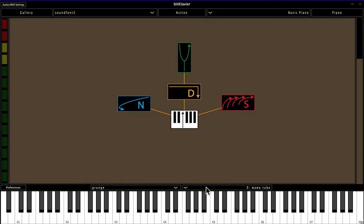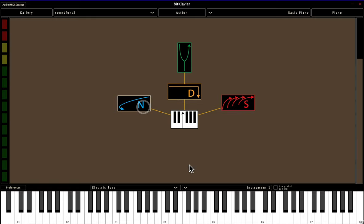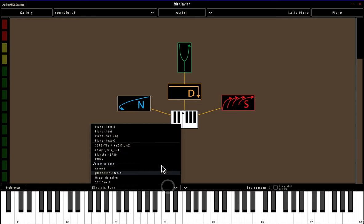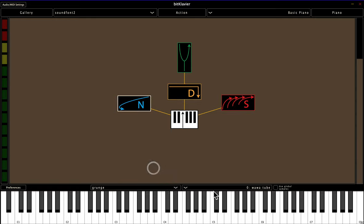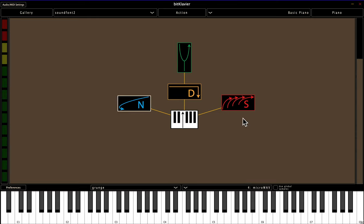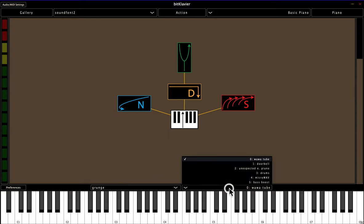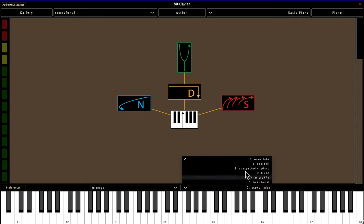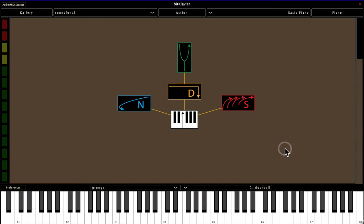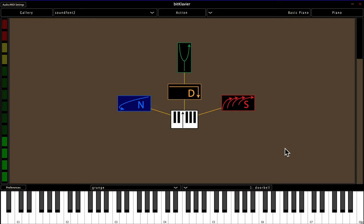Now, remember, you kind of have to mess around with the use global samples button. So if I wanted to play here, maybe the microwave. And then here, I want it to play the doorbell. All right.